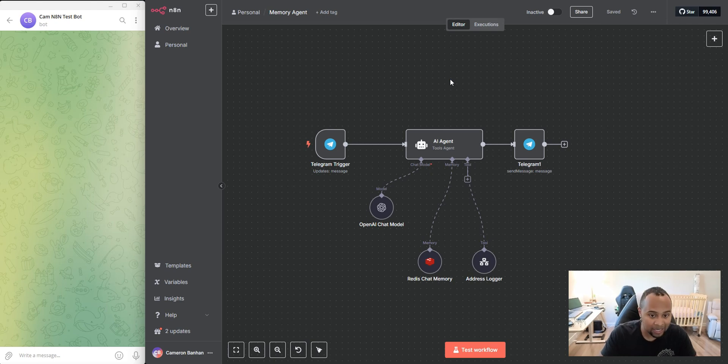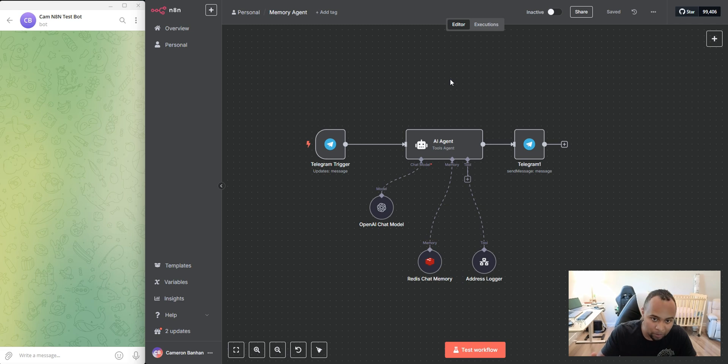I'm not only going to demo just this agent being able to store conversations or chat information to memory, but we're actually going to go ahead and reference the information from its memory.